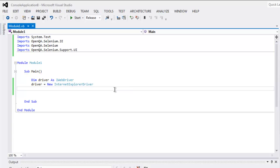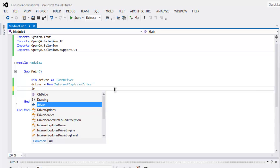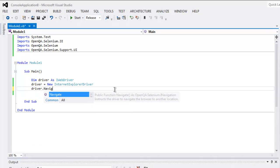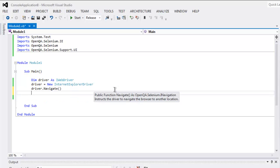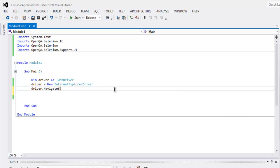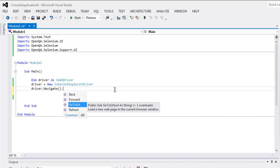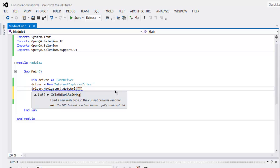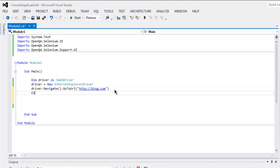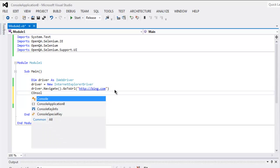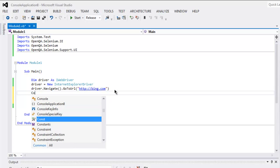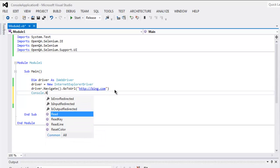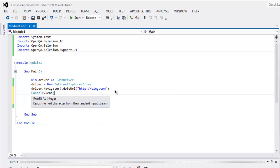And then simply call for driver.Navigate.GoToUrl. And inside that, let's type in http://bing.com. You can also get your errors visible by typing Console.Read and hold on your console just in case there is any error.